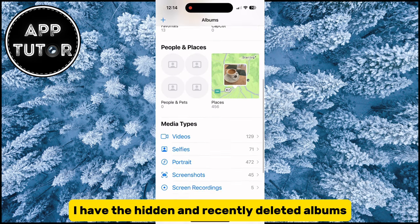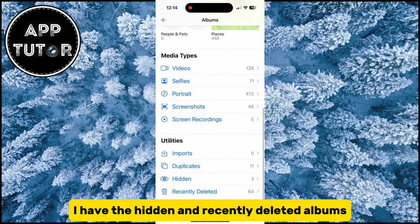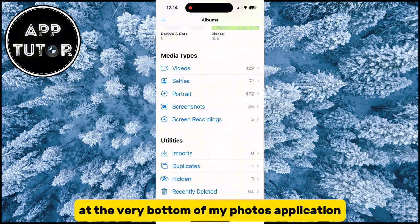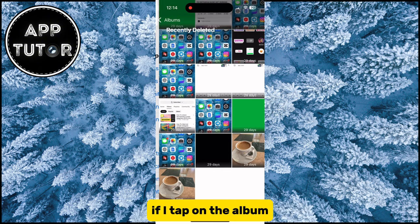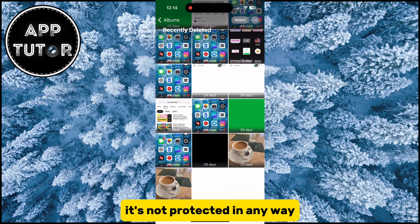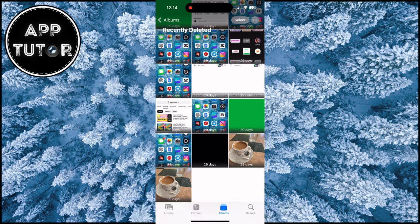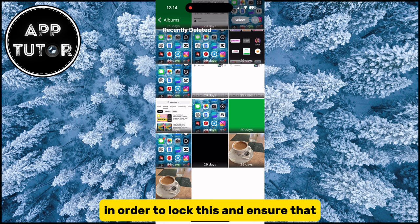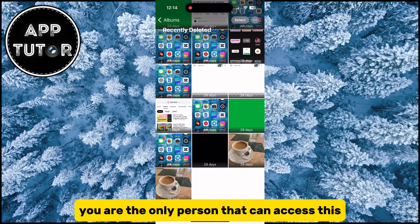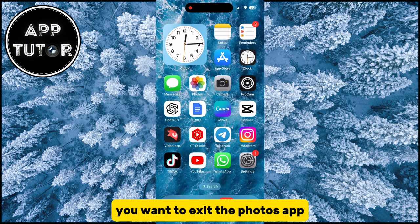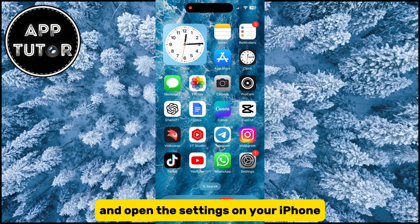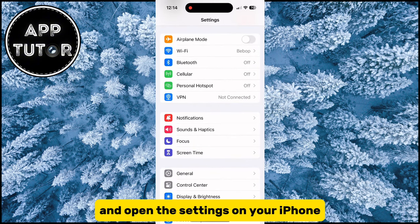As you can see, I have the hidden and recently deleted albums at the very bottom of my Photos application. If I tap on the album, it's not protected in any way and anyone can access it. In order to lock this and ensure that you are the only person that can access this, you want to exit the Photos app and open the settings on your iPhone.